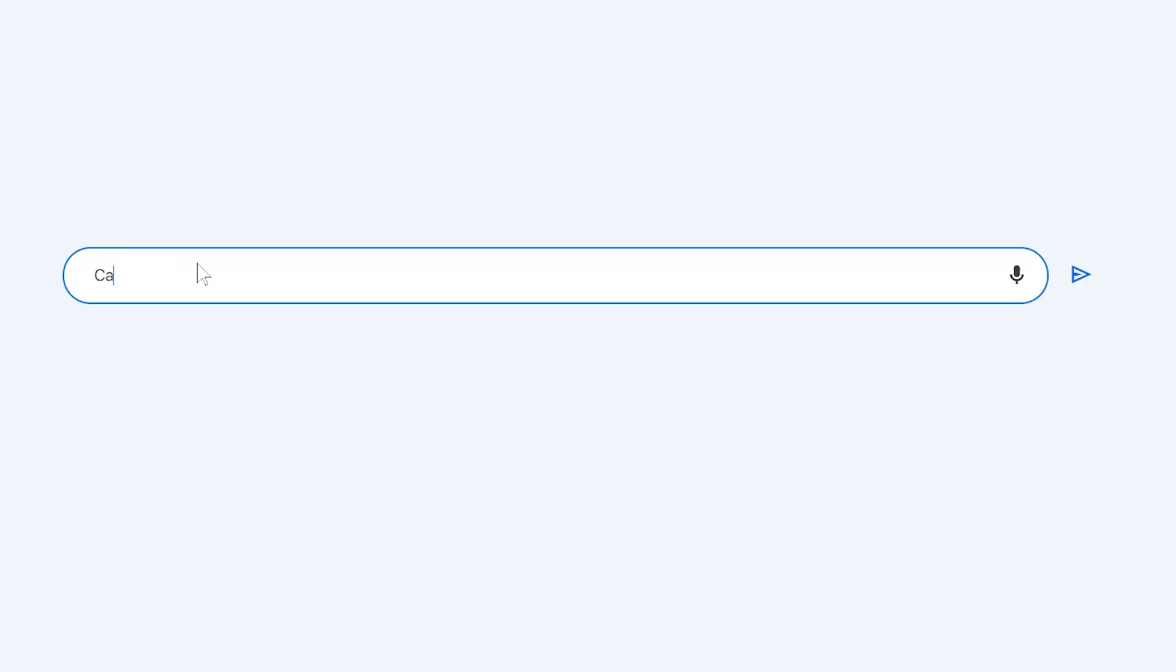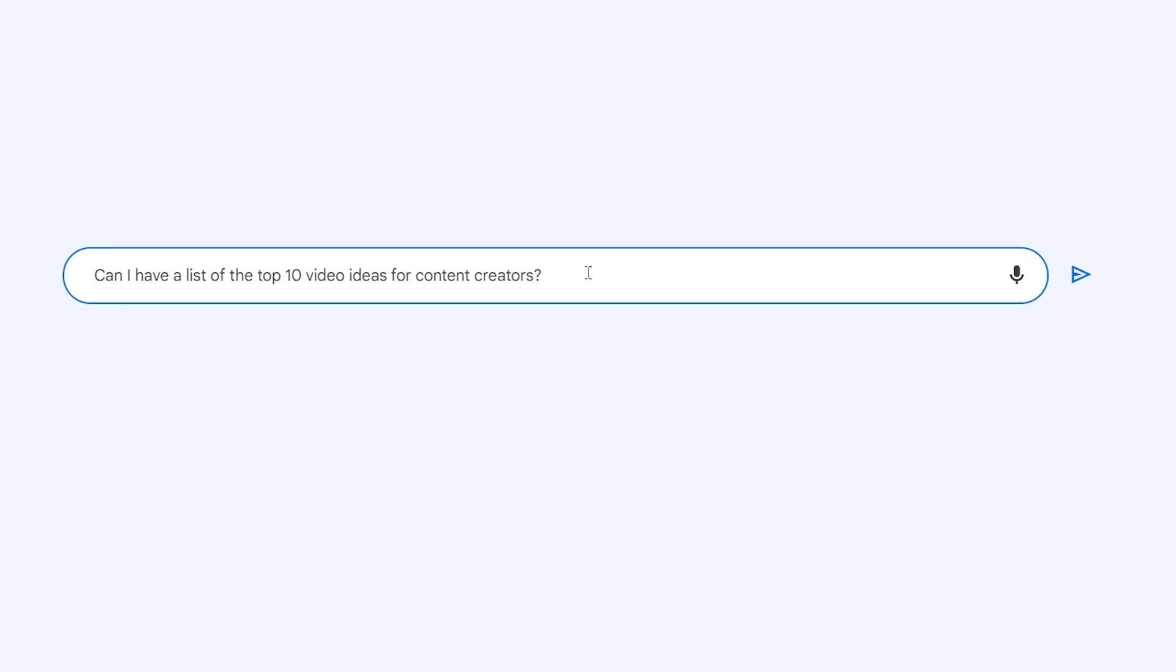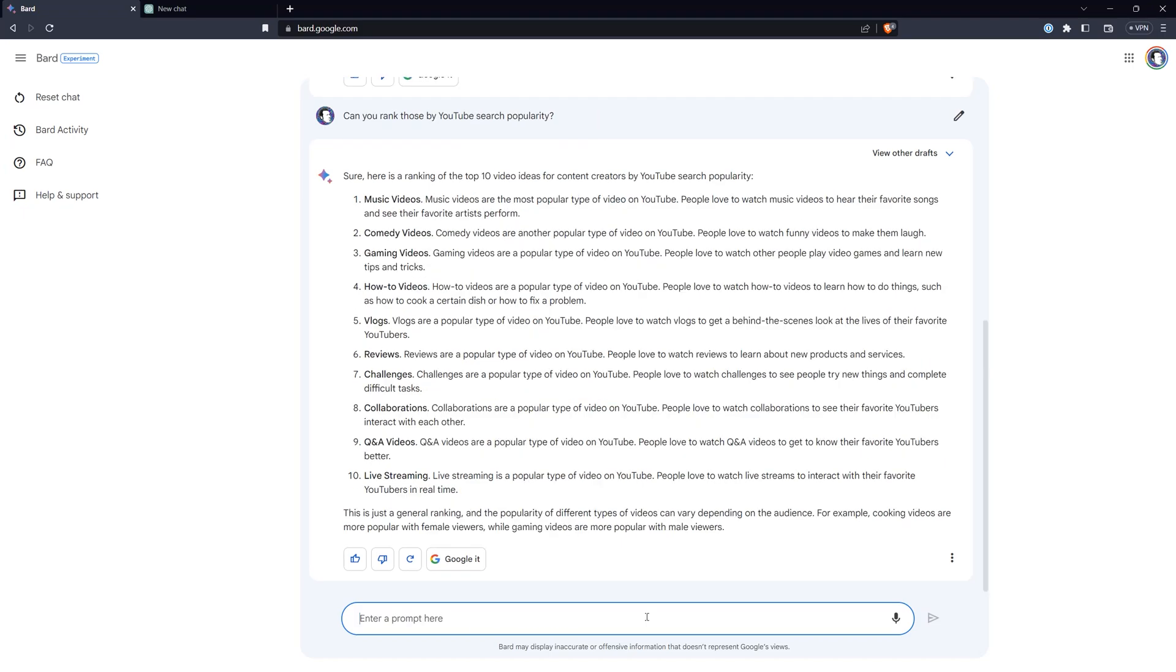Another example of how a content creator can use BARD is to generate ideas or improve upon concepts you've already created. For example, I can ask for a list of the top 10 video ideas for content creators. BARD gives me some results, and I can ask it to sort them by search popularity. This ability to reference Google Analytics gives BARD an advantage over other chatbots. If I wanted to generate ideas before AI, I could of course come up with my own, but it is also beneficial to rank those ideas from most popular to least popular, which helps you better focus your efforts.